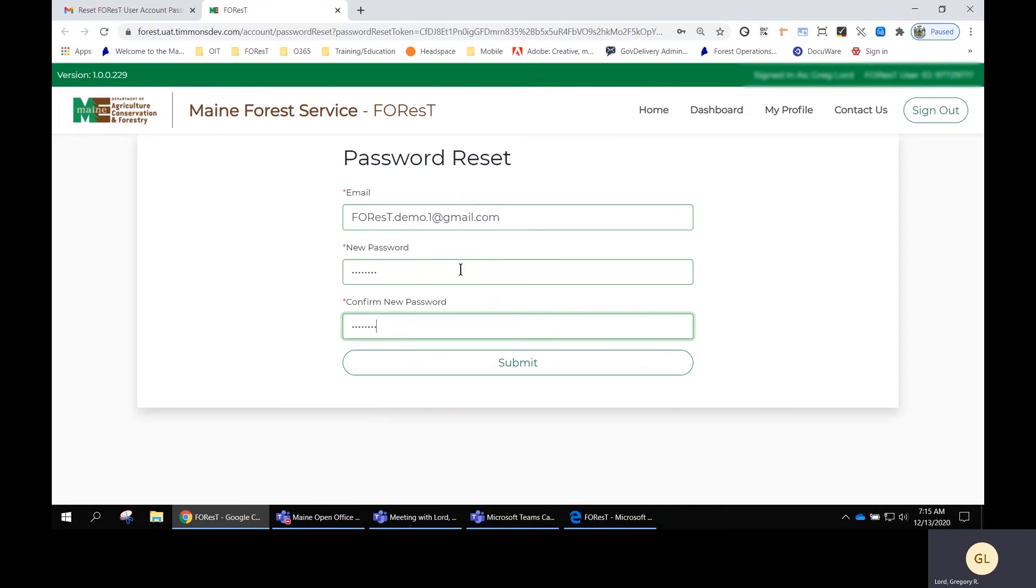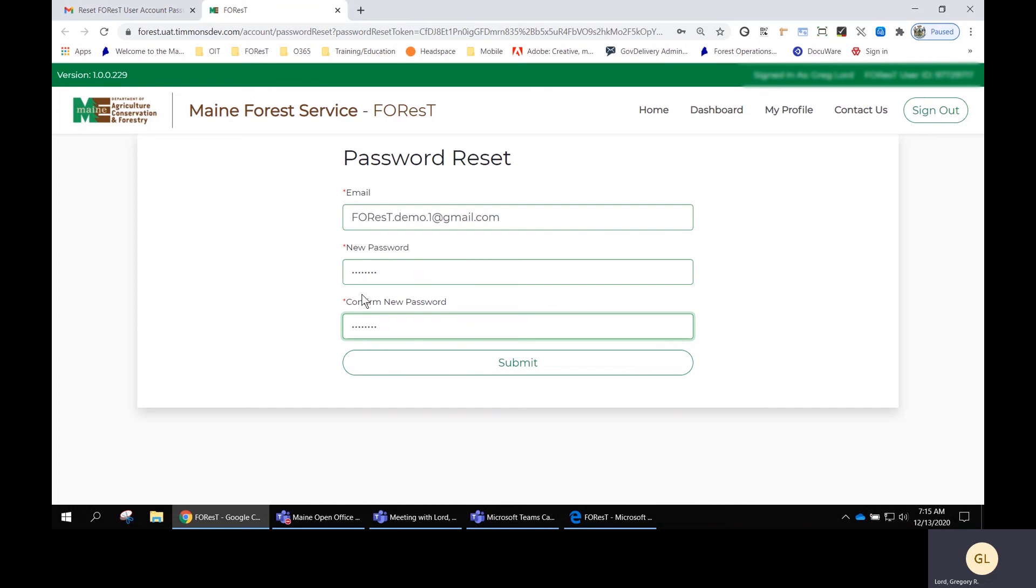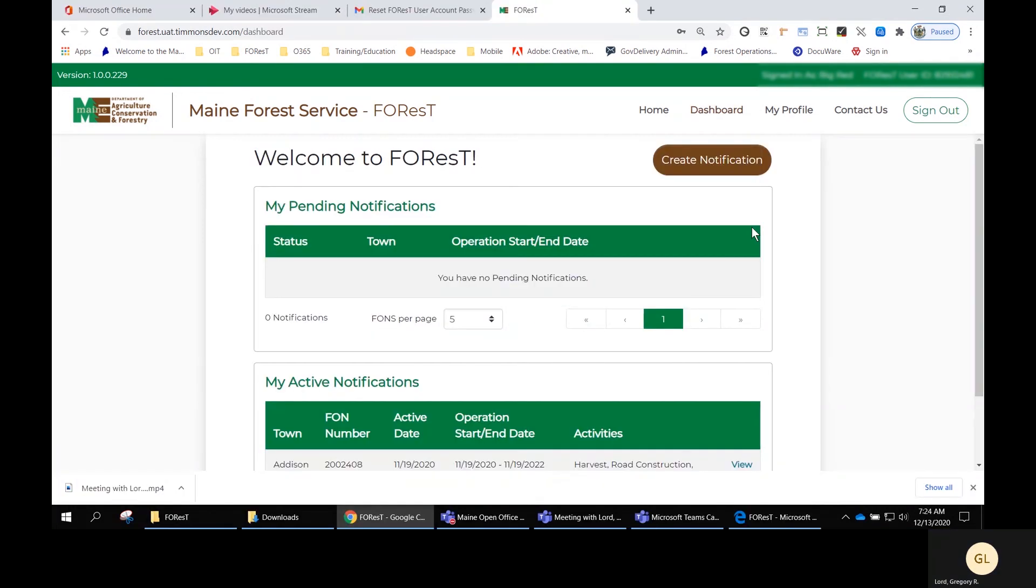Make sure your passwords are matching each other as well as meeting all the security requirements. Once you've done all that and there are no more messages or warnings, you can click Submit. After you click Submit, you are taken back to the dashboard in Forrest under your account.